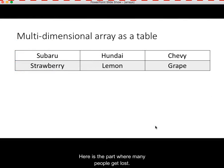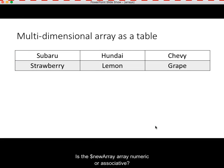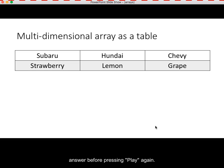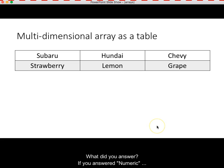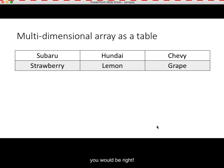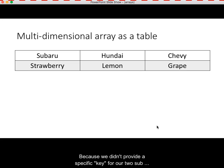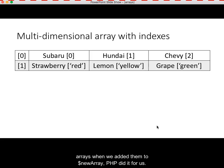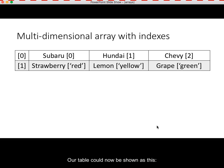Here is the part where many people get lost. Is the new array numeric or associative? Pause the video, think about it for a minute, and try to answer before pressing play again. What did you answer? If you answered numeric, you would be right. Because we didn't provide a specific key for our two subarrays when we added them to newArray, PHP did it for us.